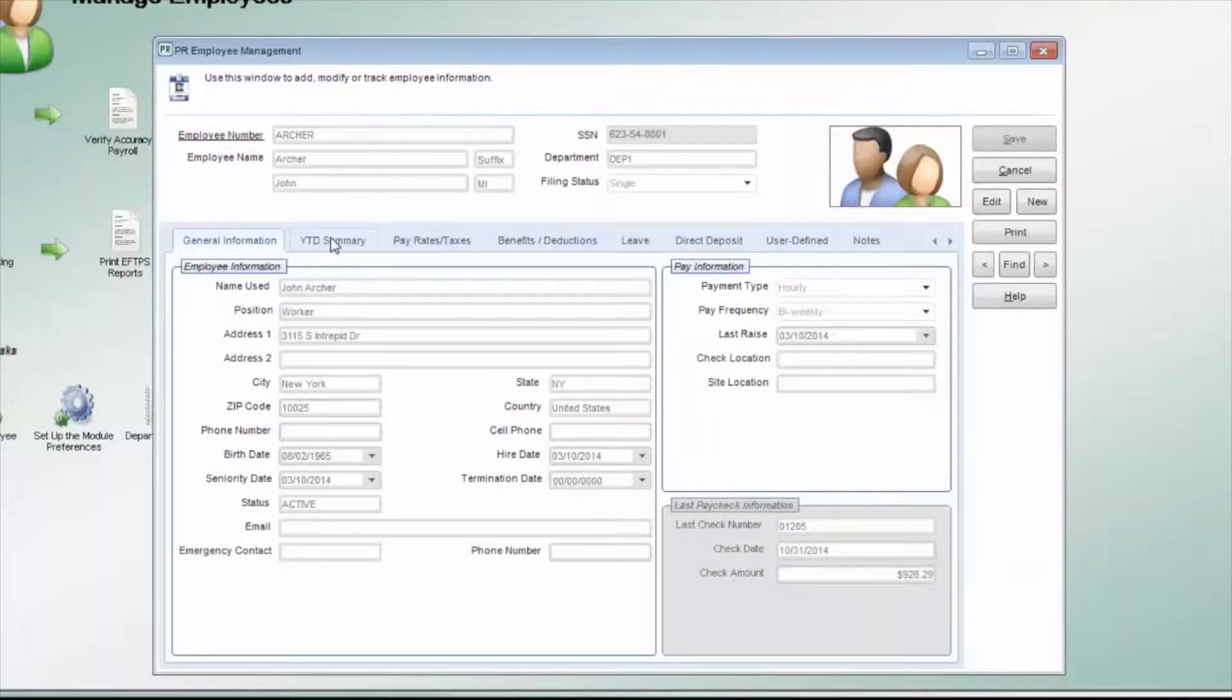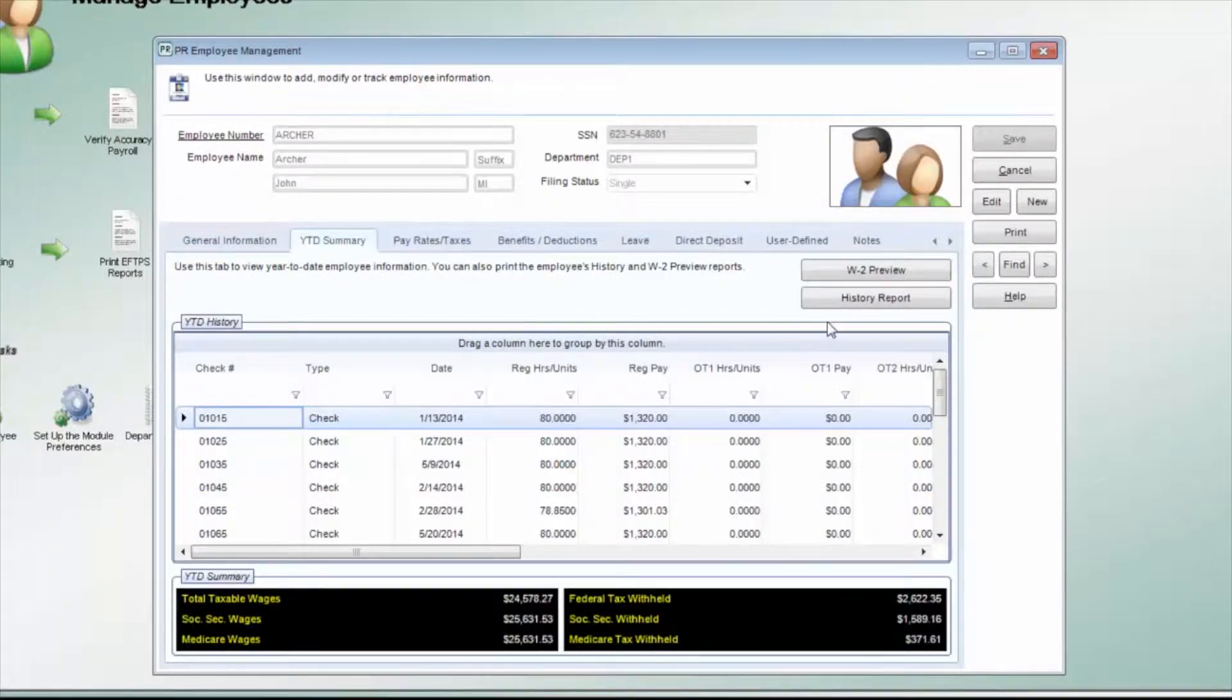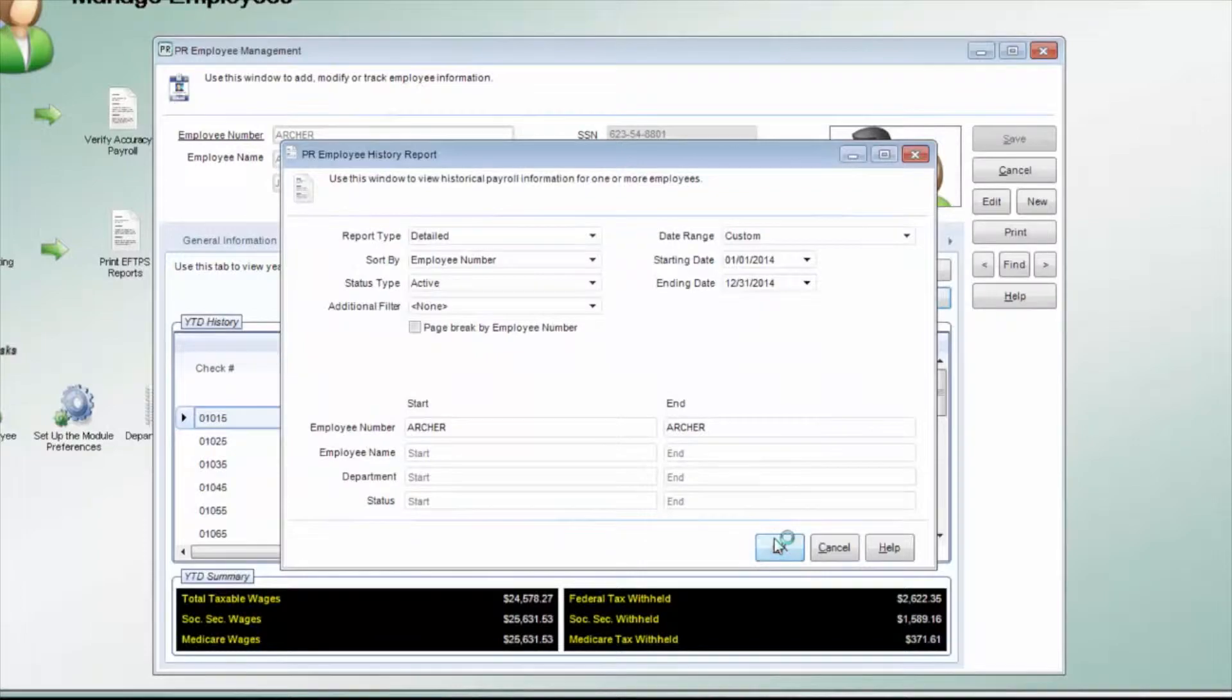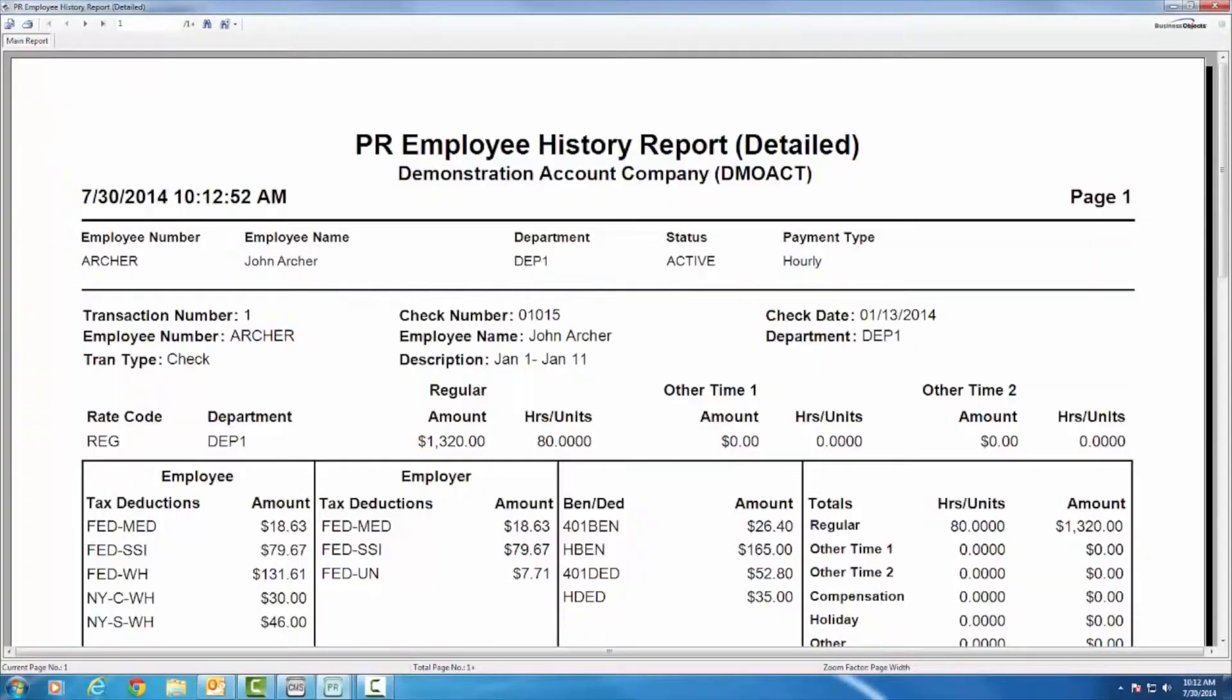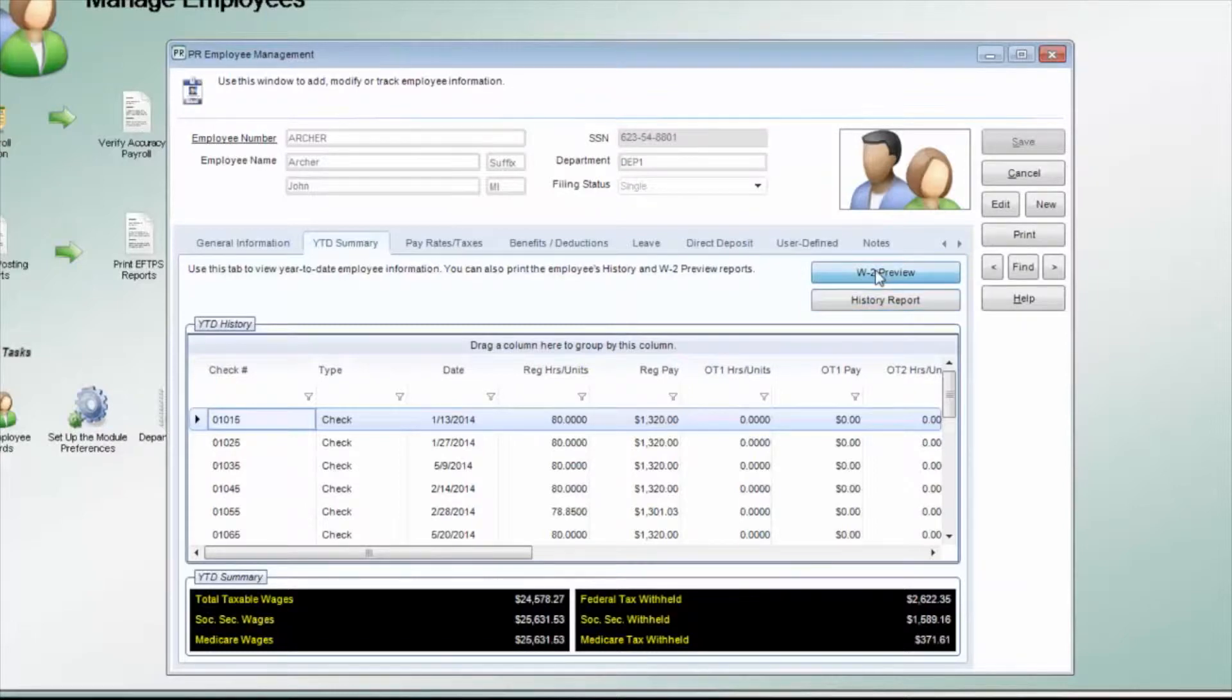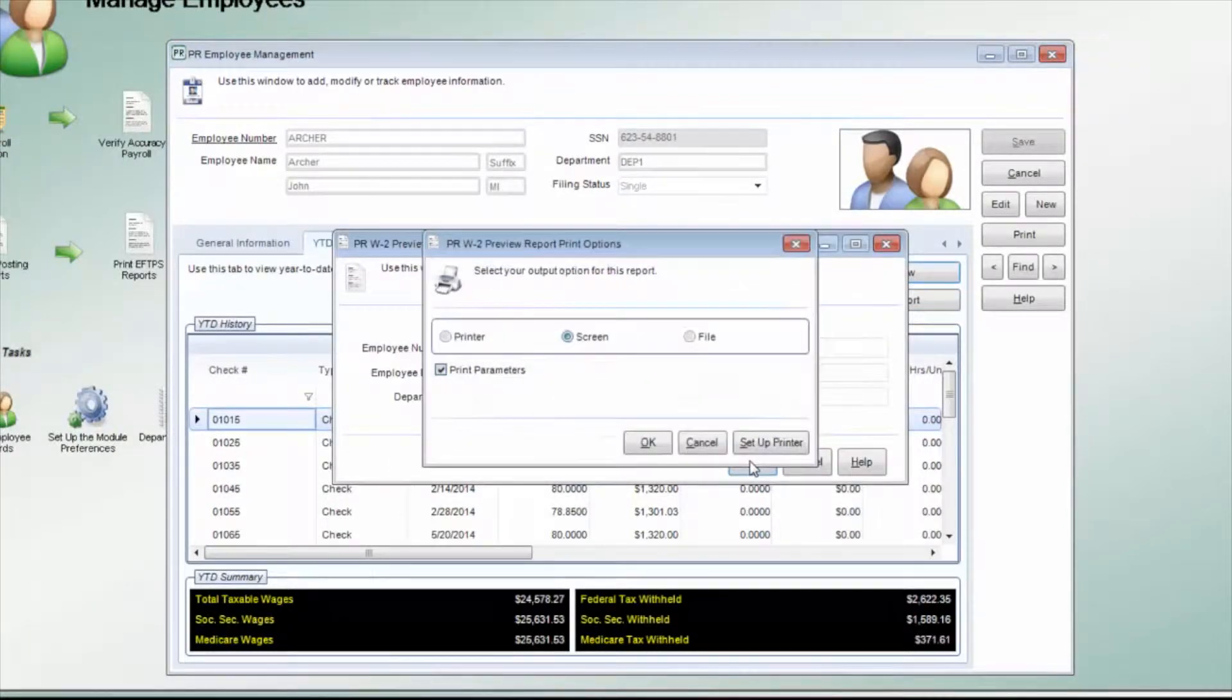The Year-to-Date Summary tab shows the year-to-date totals for wages and taxes. You can also see the general check information for each check written to the employee. From here, you can also print a history report for the selected employee. You can also see what the employee's W-2 numbers are by using the W-2 preview.